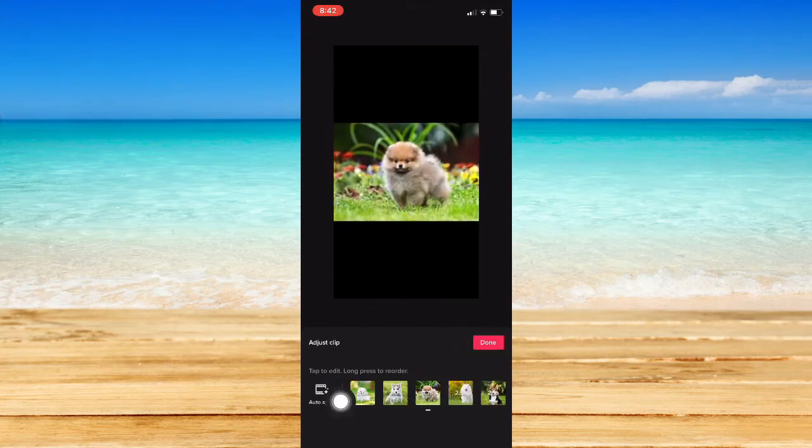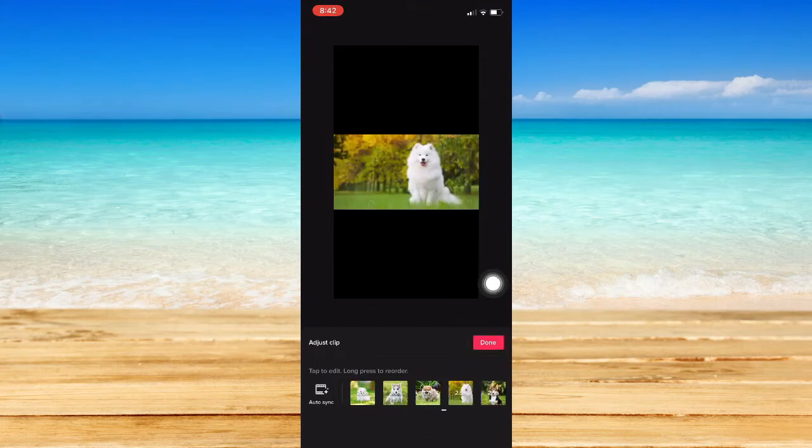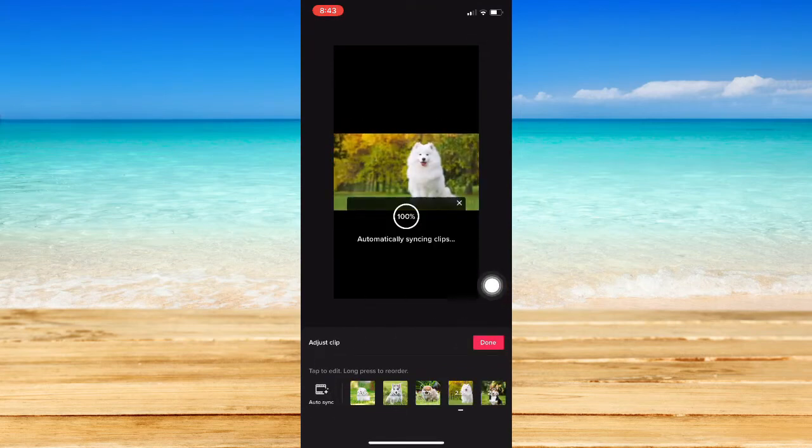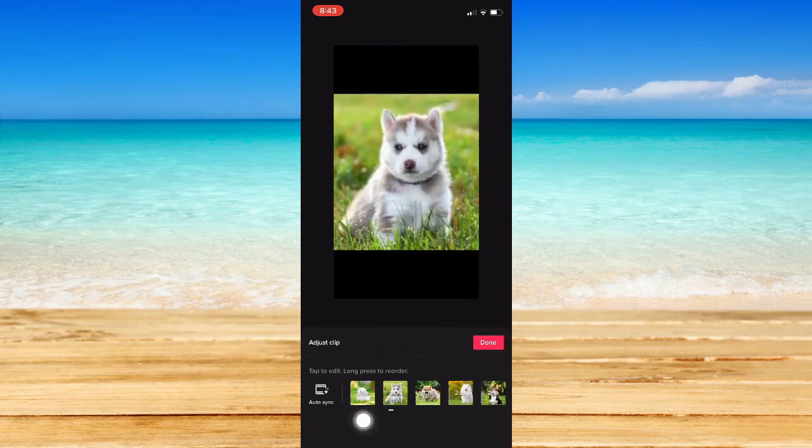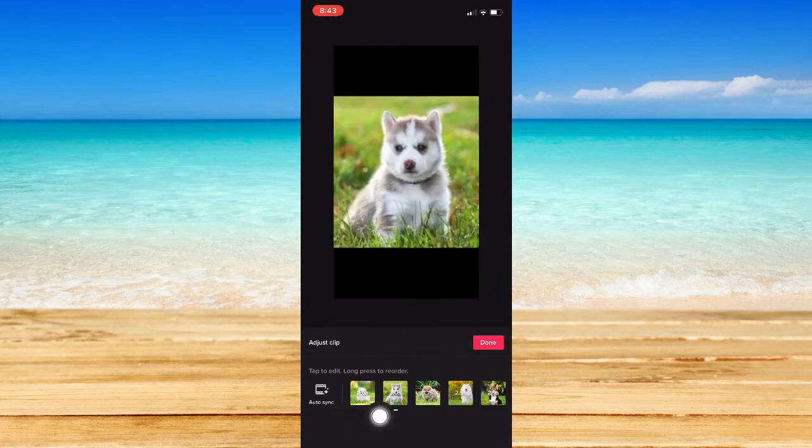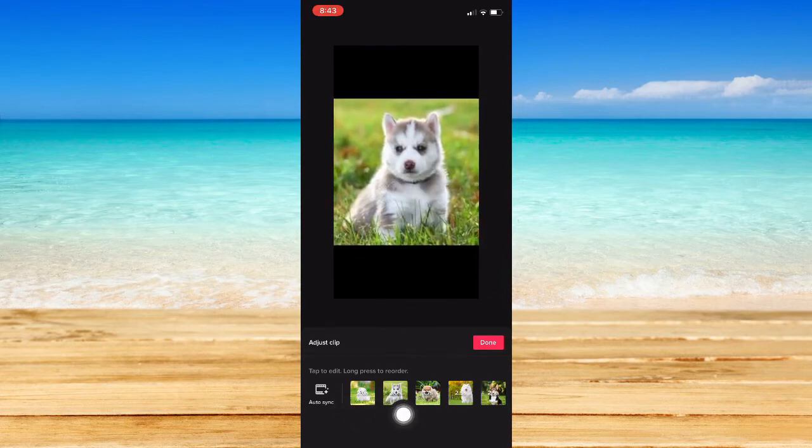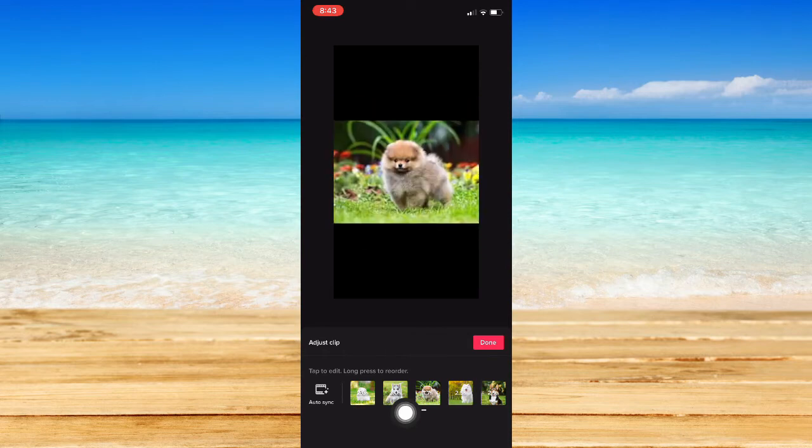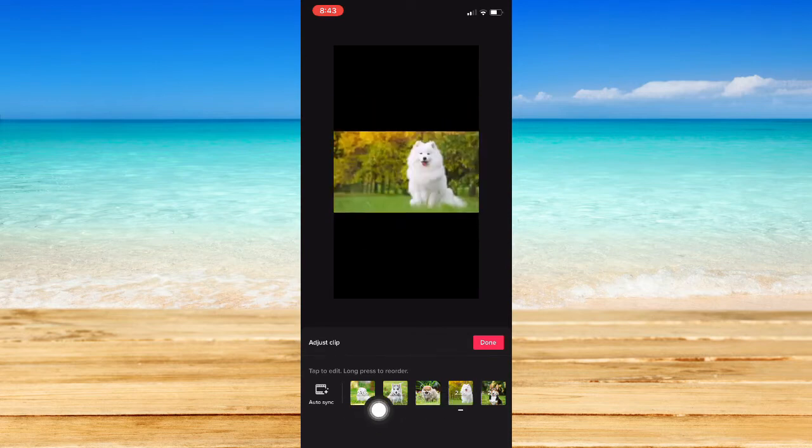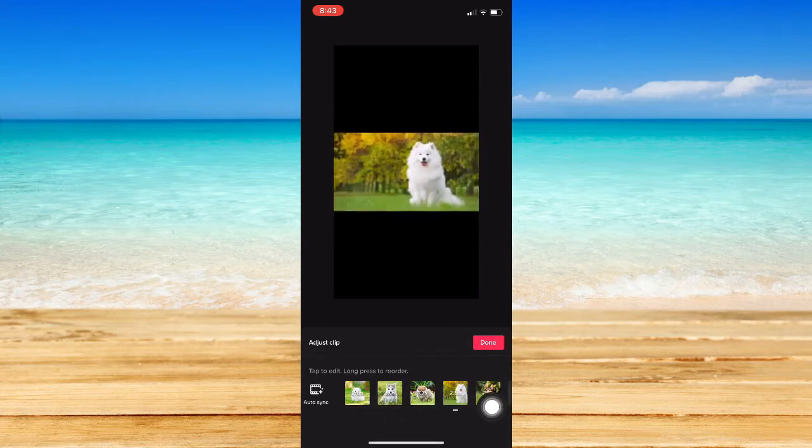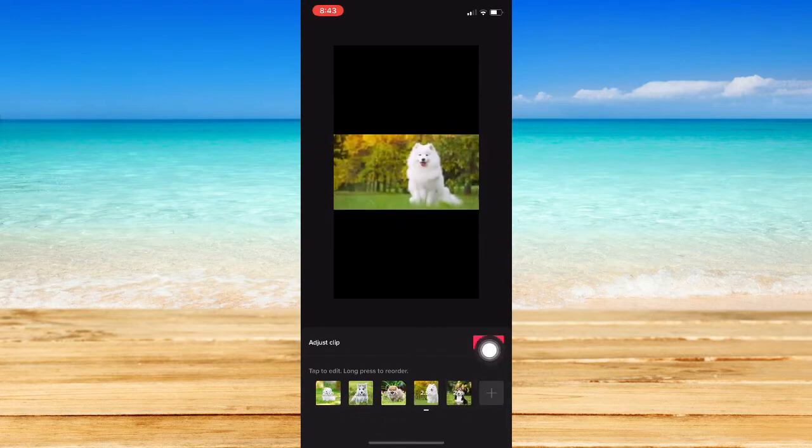Click on auto sync right here on the leftmost part. As you can see, the time has been changed instead of the default, which is three seconds.